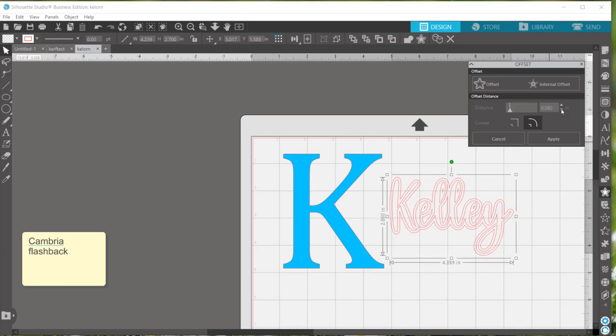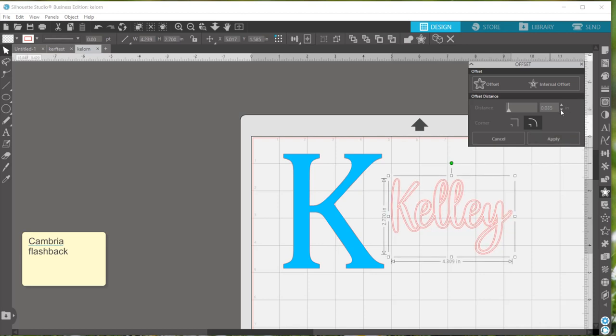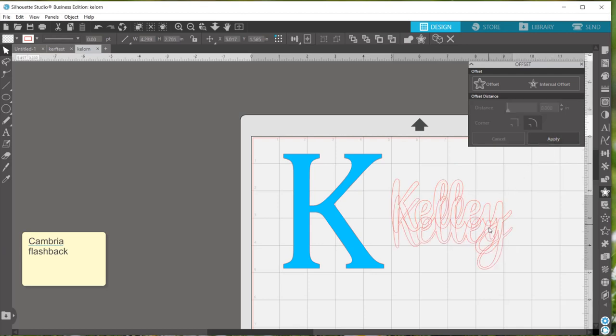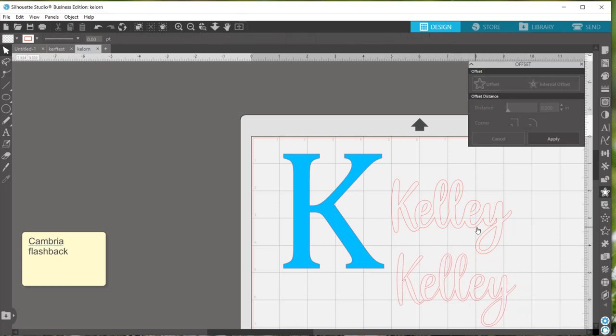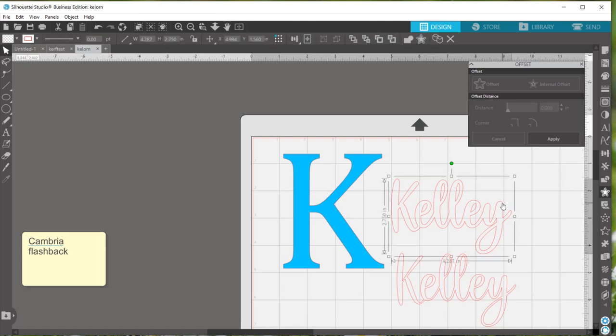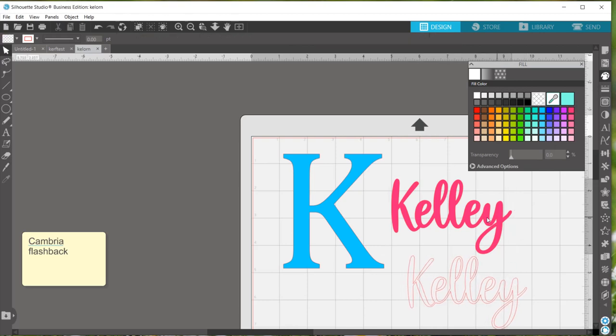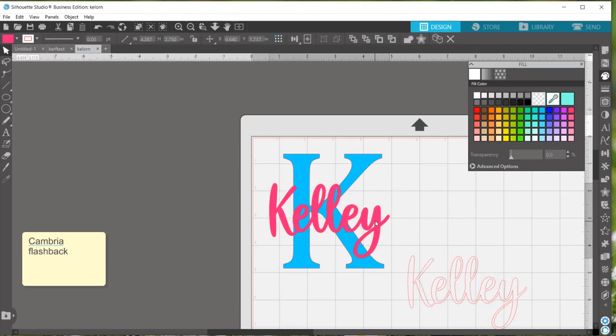I'm just going to push the down arrow until I see that there's no letters that are still connected to itself. Like you can see right here in this Y I'm going to want more definition there. So I'll just keep clicking down until the Y separates from itself and that looks like it'll do it right there. So I'll hit apply and then you can just simply drag away the inner part and you can tell that it has thickened up there.